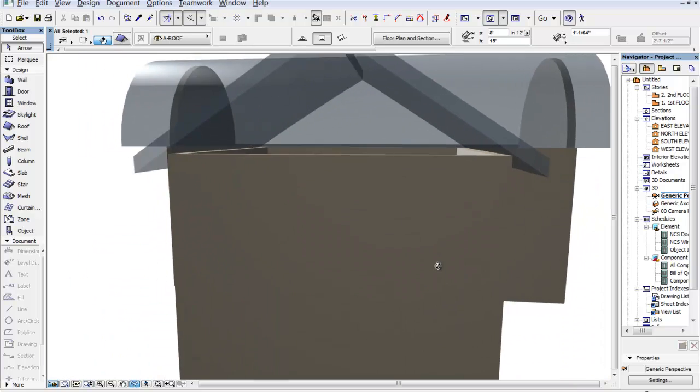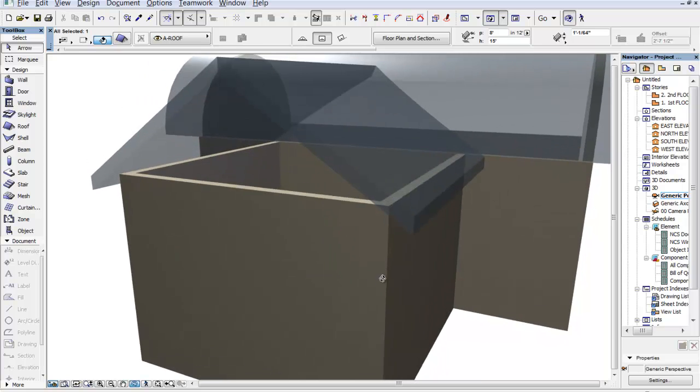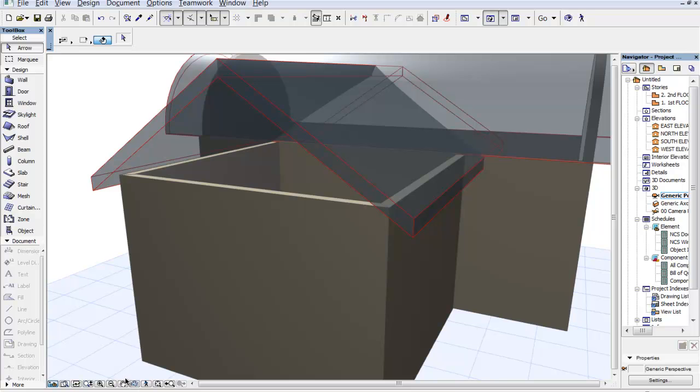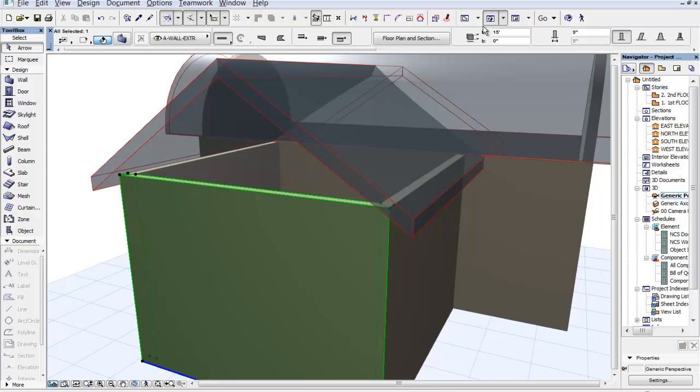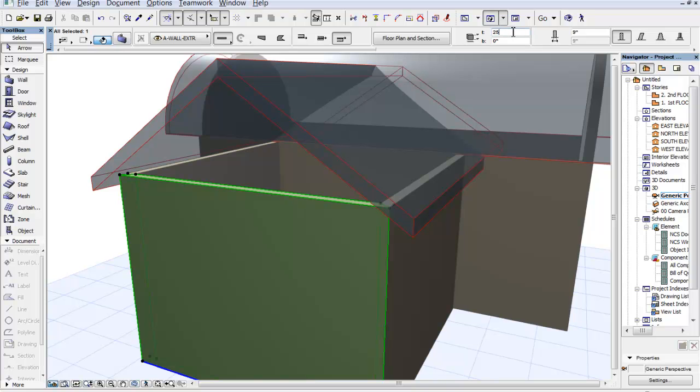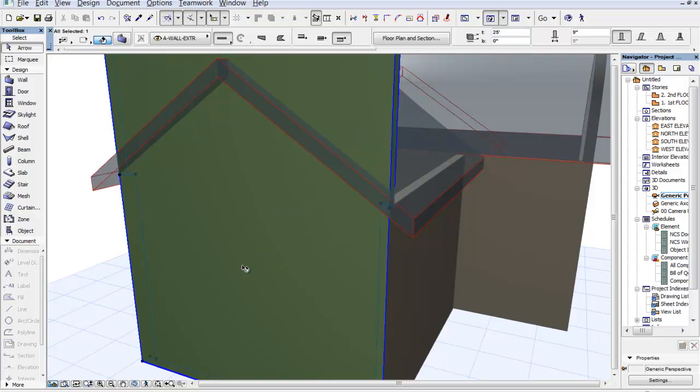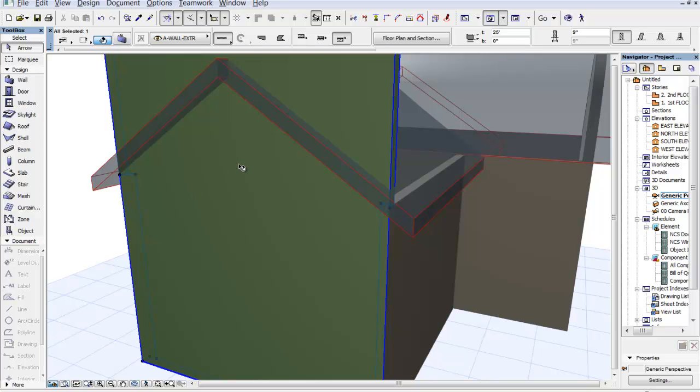And now we want to extend this up to the roof or trim to roof as we used to know it. So I'm going to go ahead and make this wall higher than my current geometry or my trimming geometry, which would be that roof panel. And now we're ready to trim this.